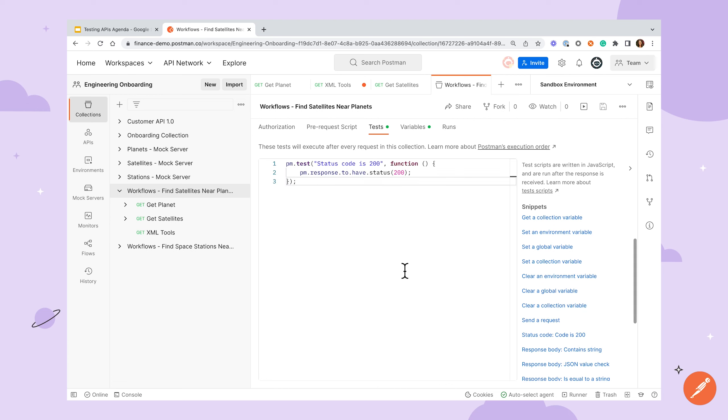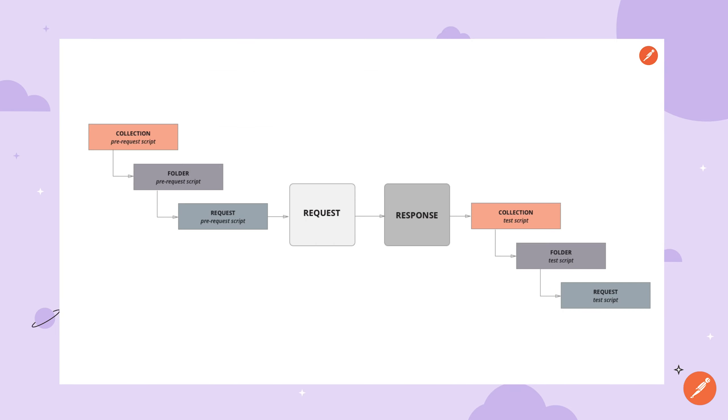If scripts are present at multiple levels, this graphic illustrates the order in which they'll be resolved, starting from the collection level, then proceeding to the folder, then request level for both pre-request and test scripts.